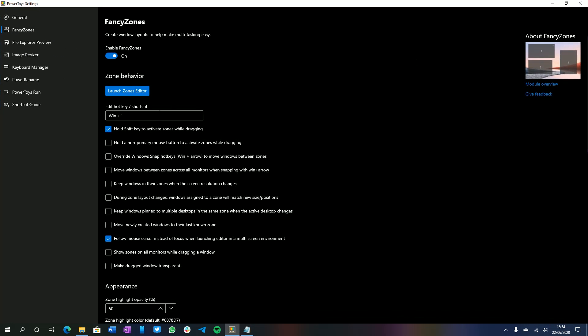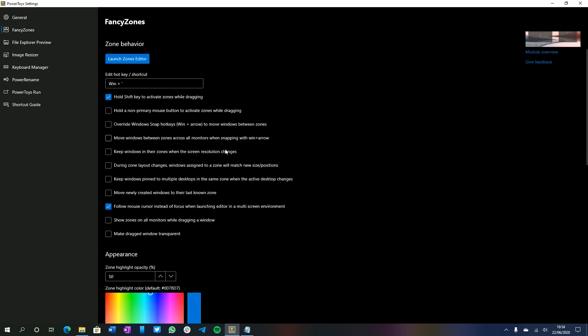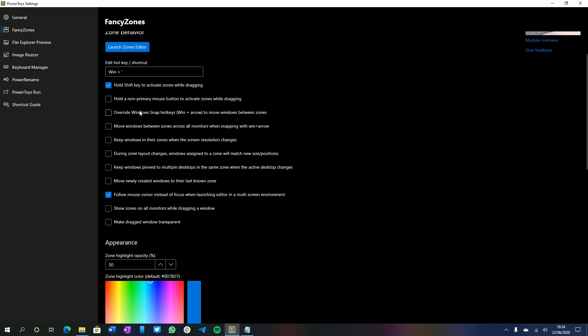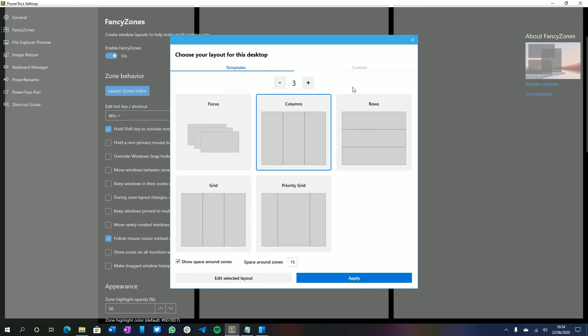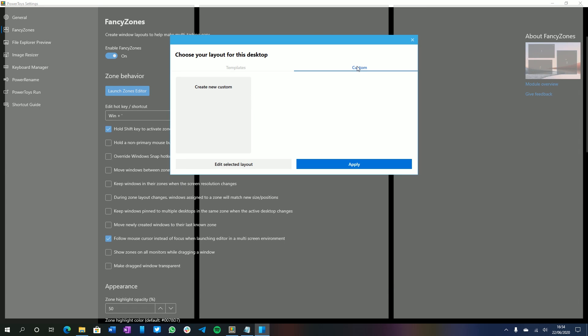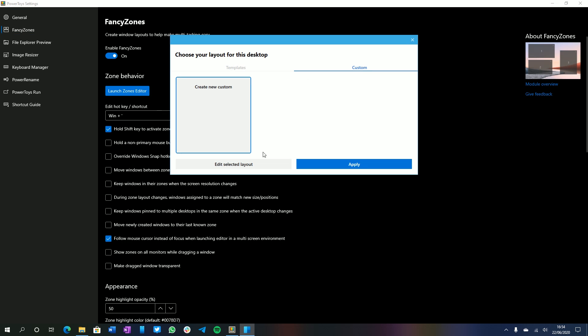There's quite a few options here for Fancy Zones. There's hold shift to activate zones while dragging, hold a non-primary button to activate zones while dragging, override the Windows snap hotkeys to move windows between zones and a whole bunch more. You can pause the video to take a quick read there. But real quick, I want to launch the editor again just so we can showcase what creating a custom one looks like.